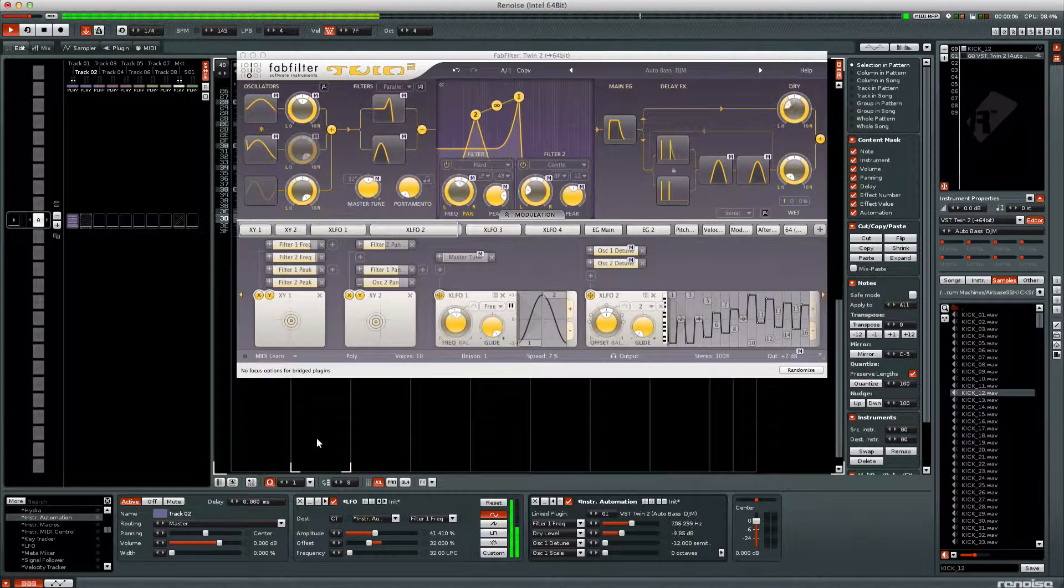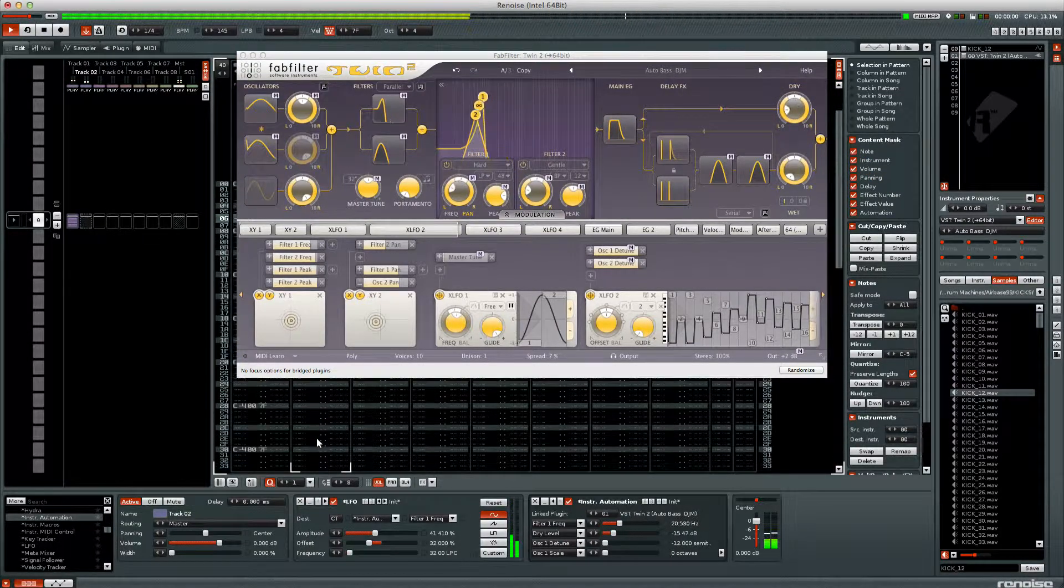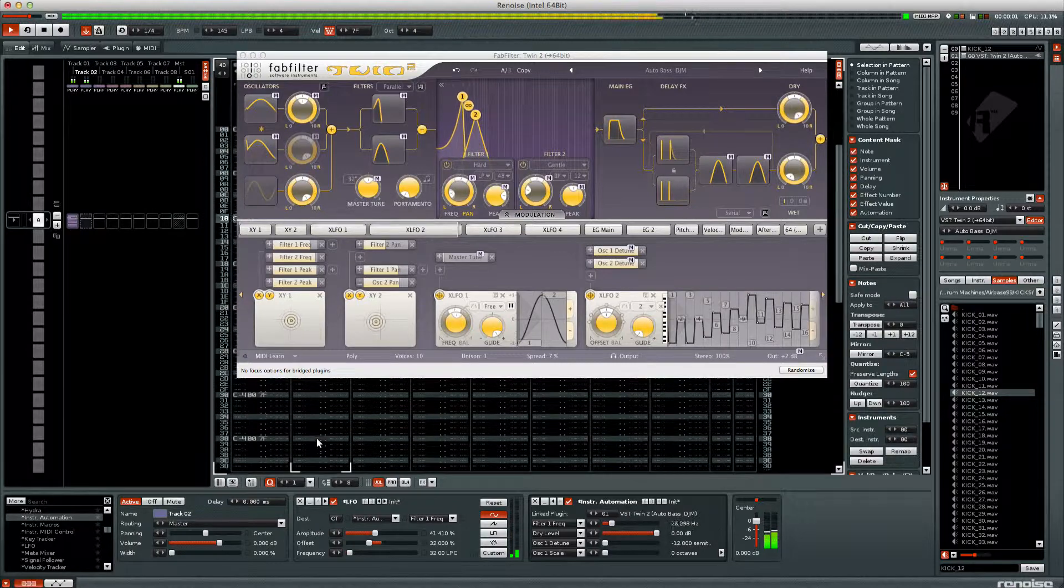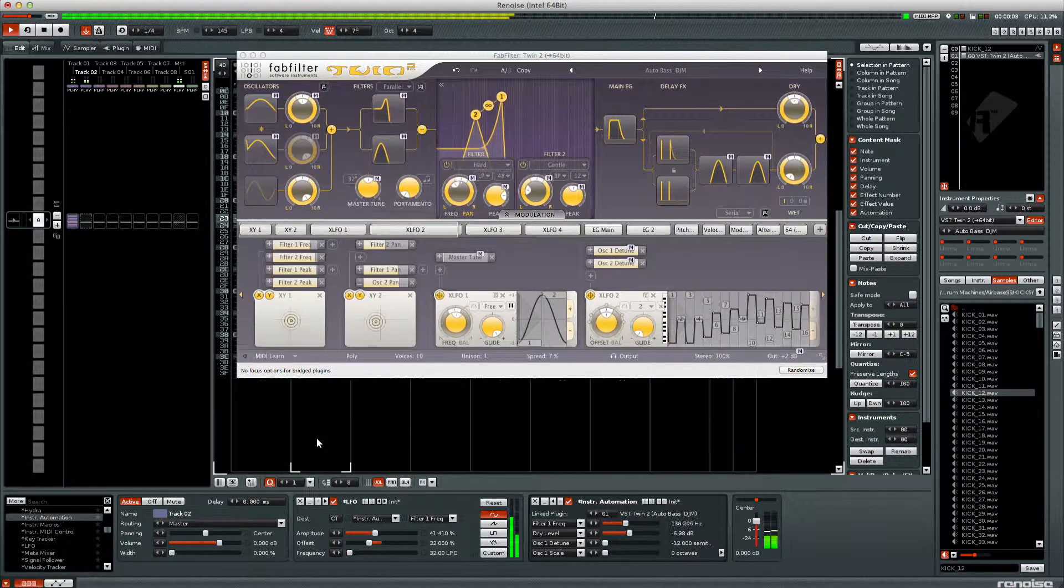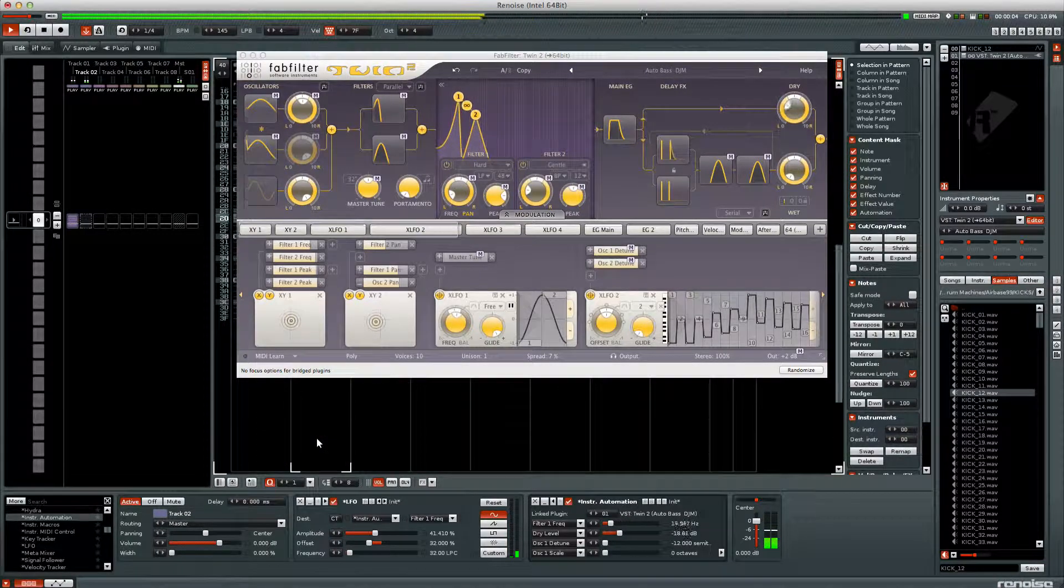This was a very simple example, but I hope you can see how Renoise allows you to expand your current instruments to new levels.